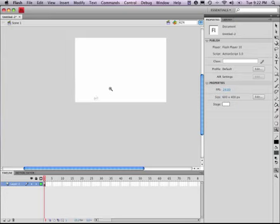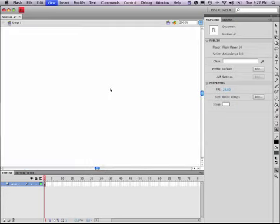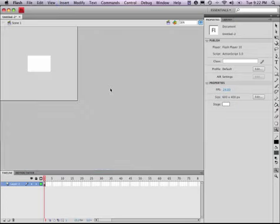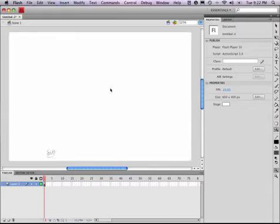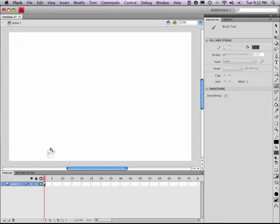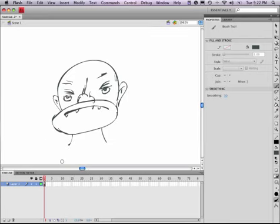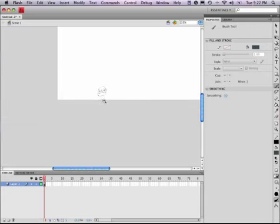You can also use Command Plus and Command Minus to zoom in and out. And then, what I tend to use is hold down the Spacebar and the Command key at the same time, and that gives you the magnifying glass so you can zoom in. And then hold down the Spacebar, Command, Option, and that gives you the zoom out.